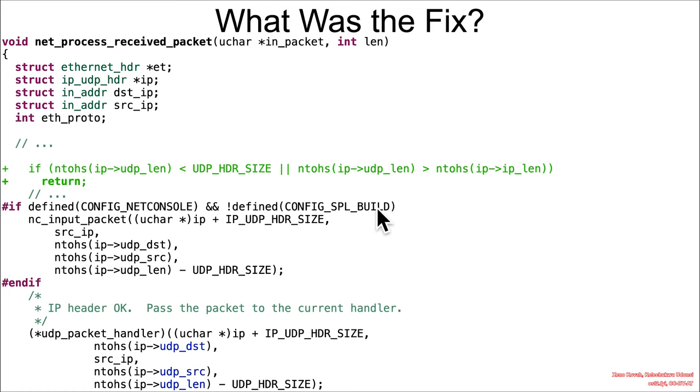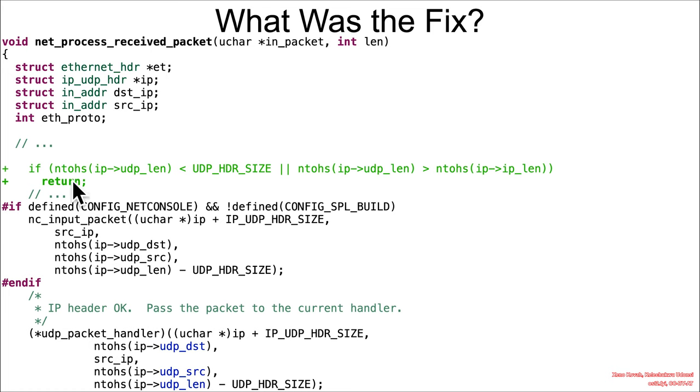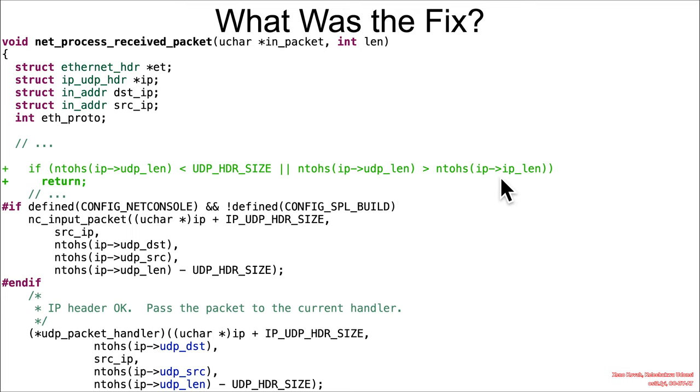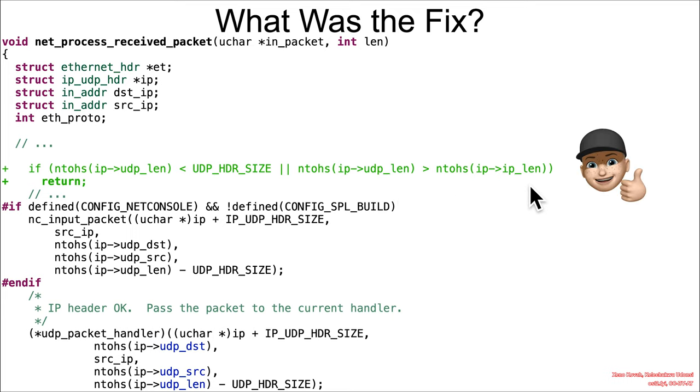So what was the fix for this? Well, up at the highest level when they're processing the IP and UDP packets, they add in sanity checks to make sure that the UDP length is less than the UDP header size and the UDP length is greater than the IP length. So that is a good sanity check.